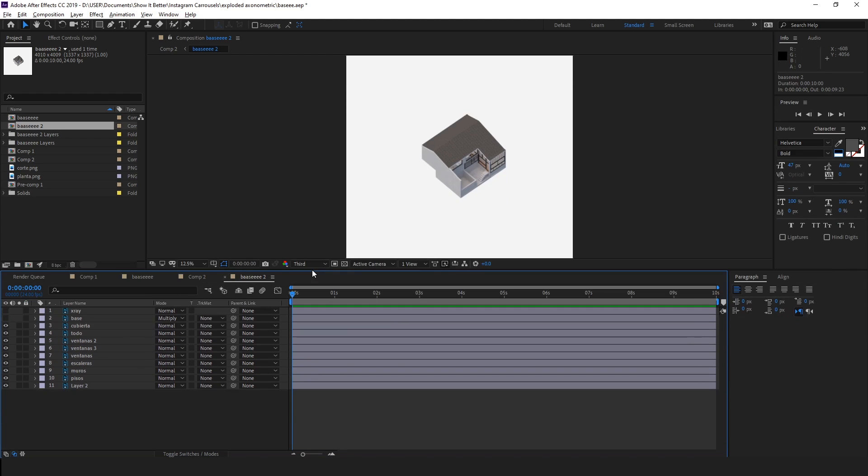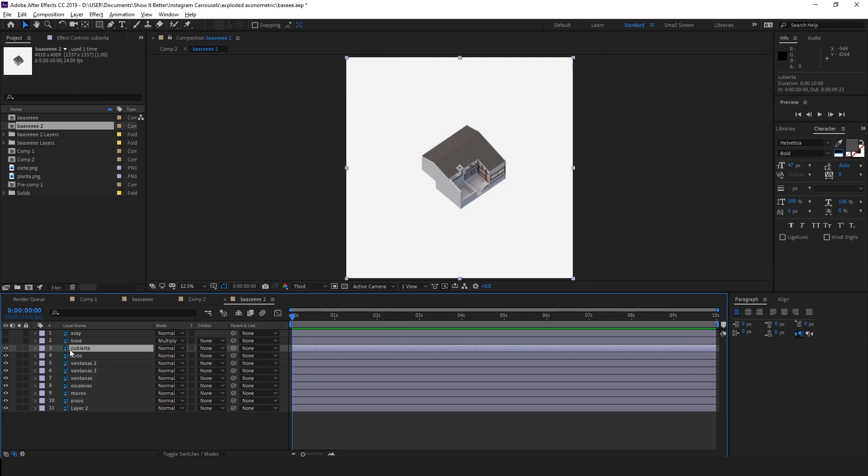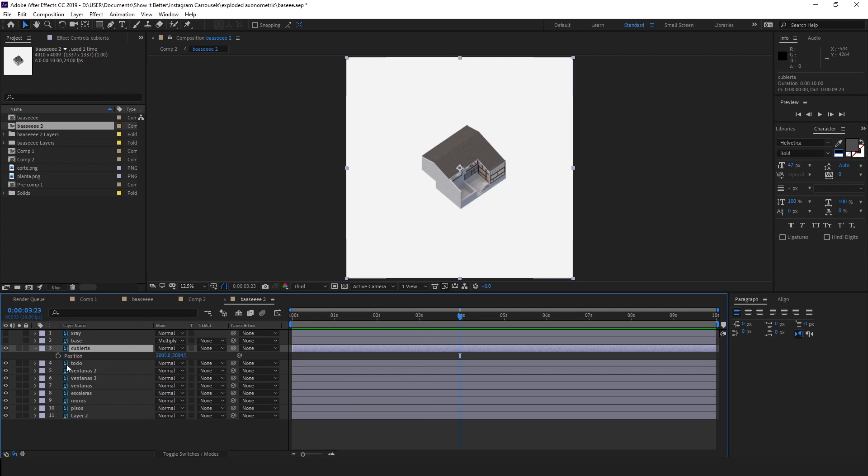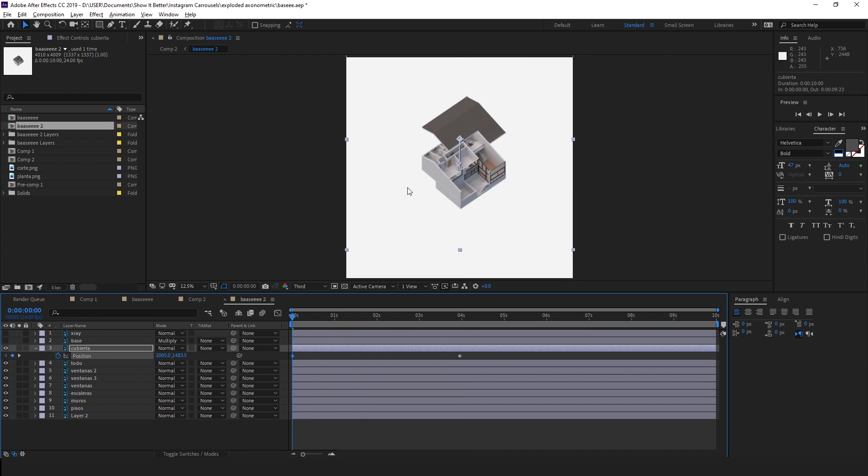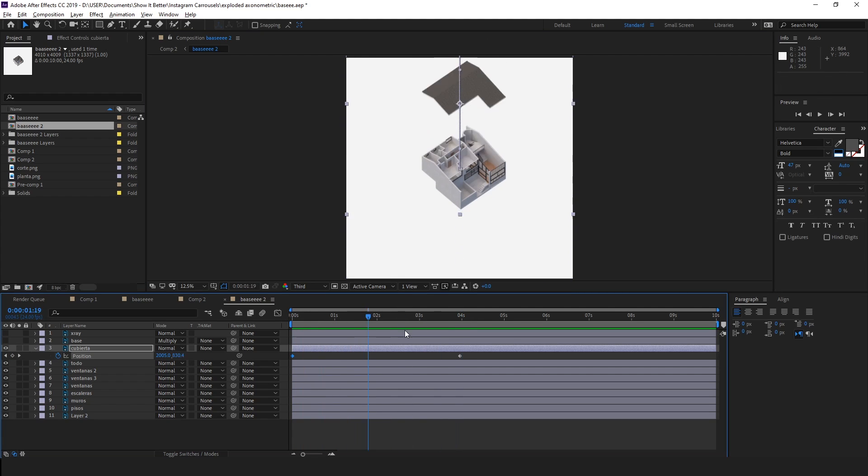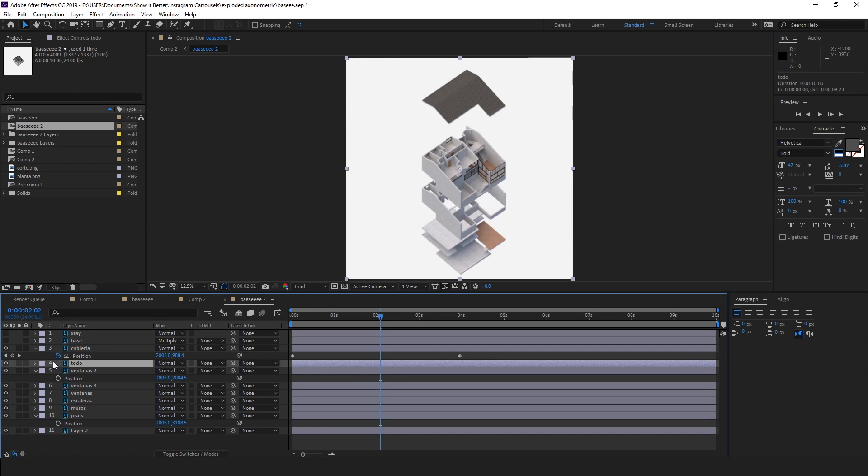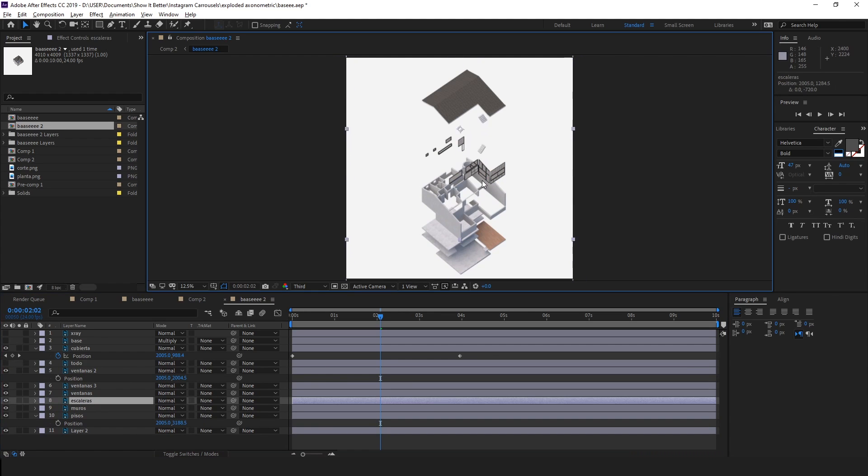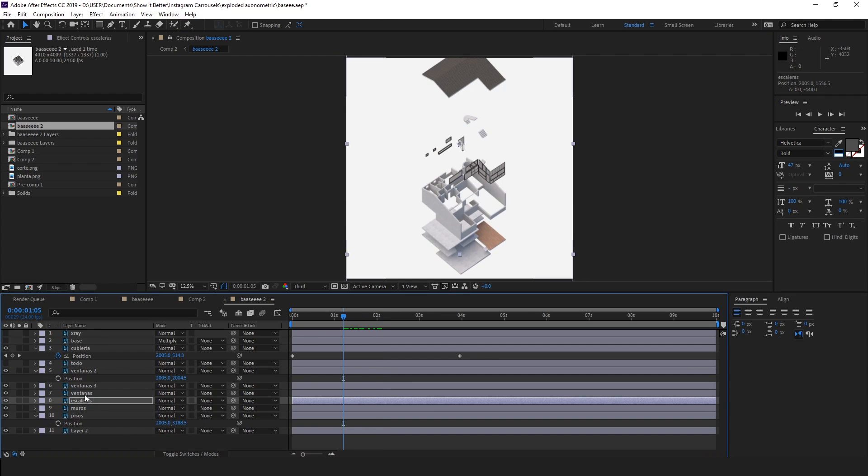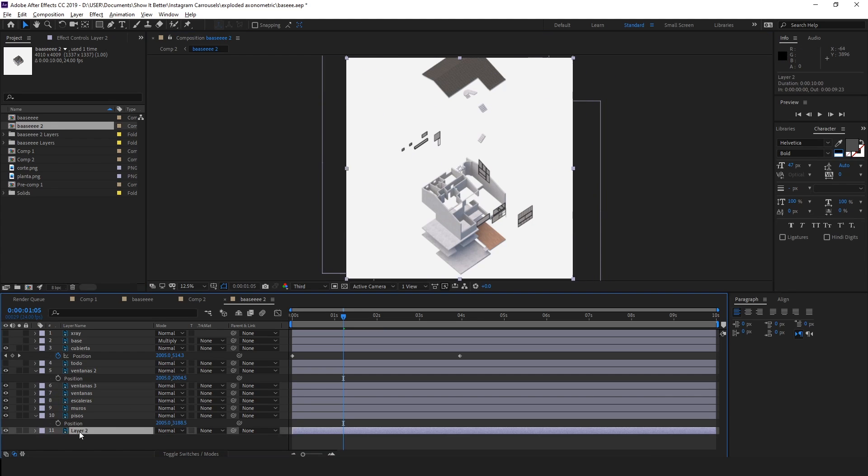Now we will animate the position of each layer. So we will go first to the roof layer and select the four-second mark. Now we will hit P on our keyboard for position and click on the time frame. Next we will drag our time mark to the zero second mark, and now we will change the position of the roof. Just drag it to another place. We will repeat this same process for each element. One tip I recommend is to select the keyframes of each element, press F9, so the movement has a bit more flow and ease to it.